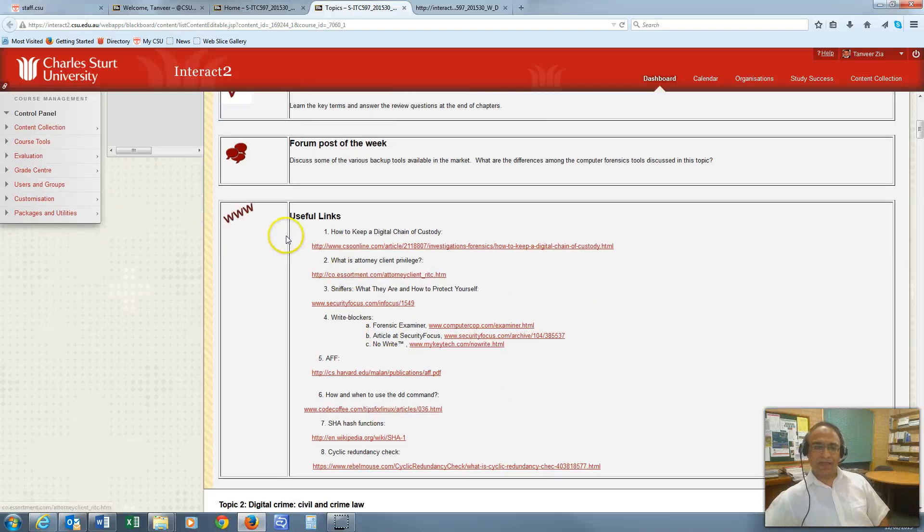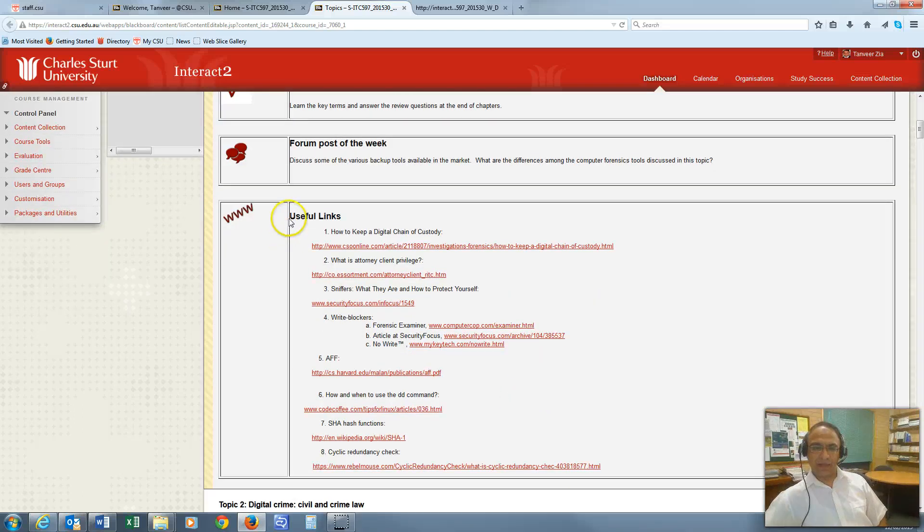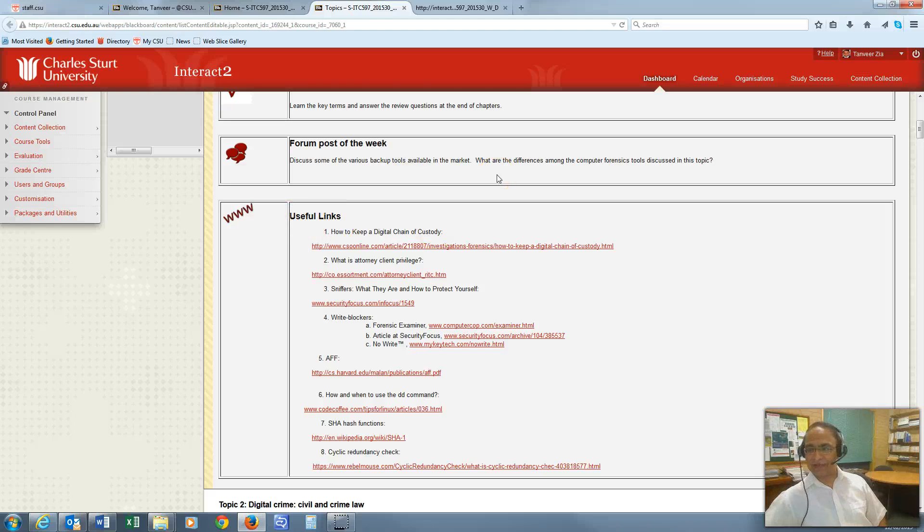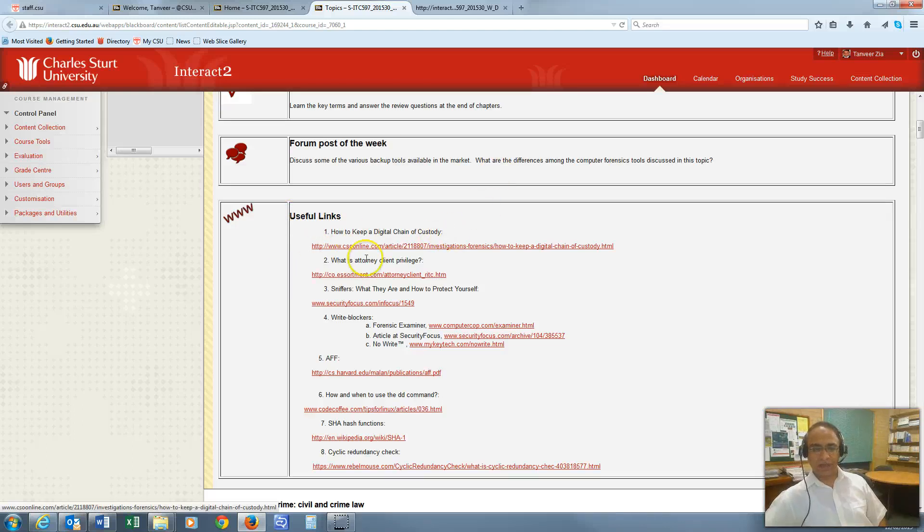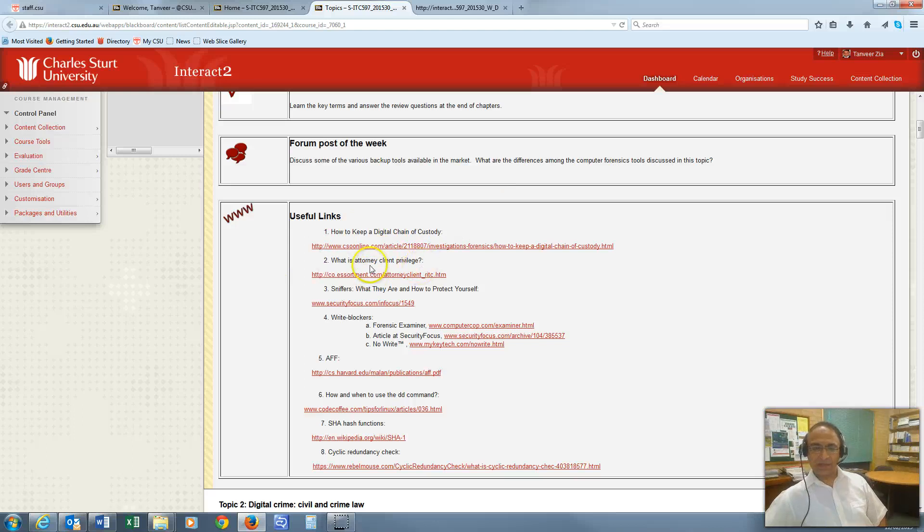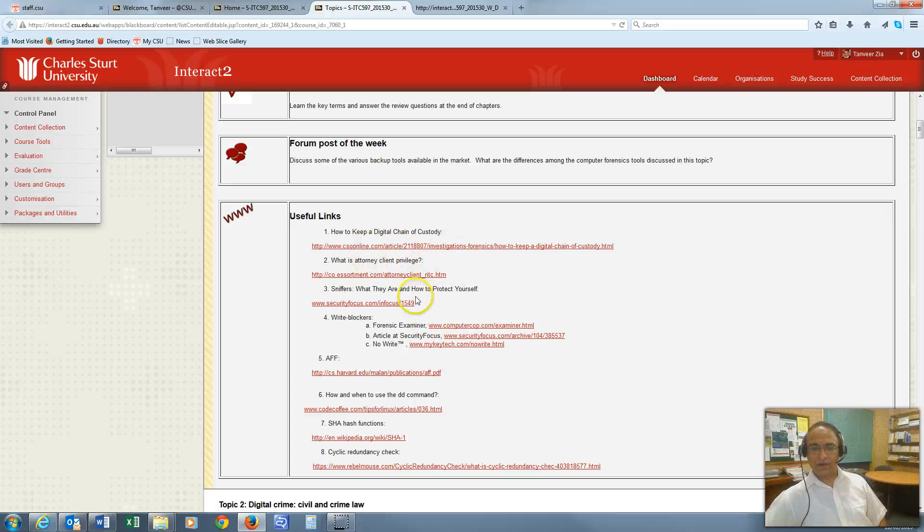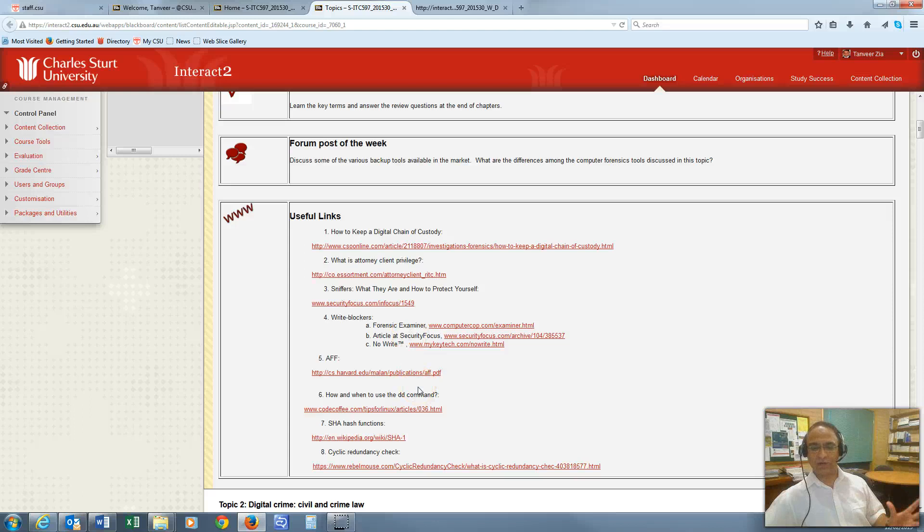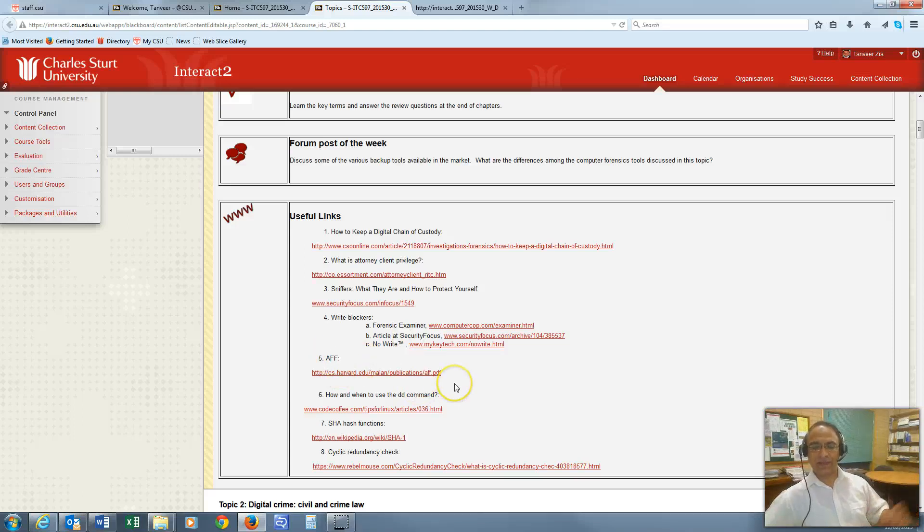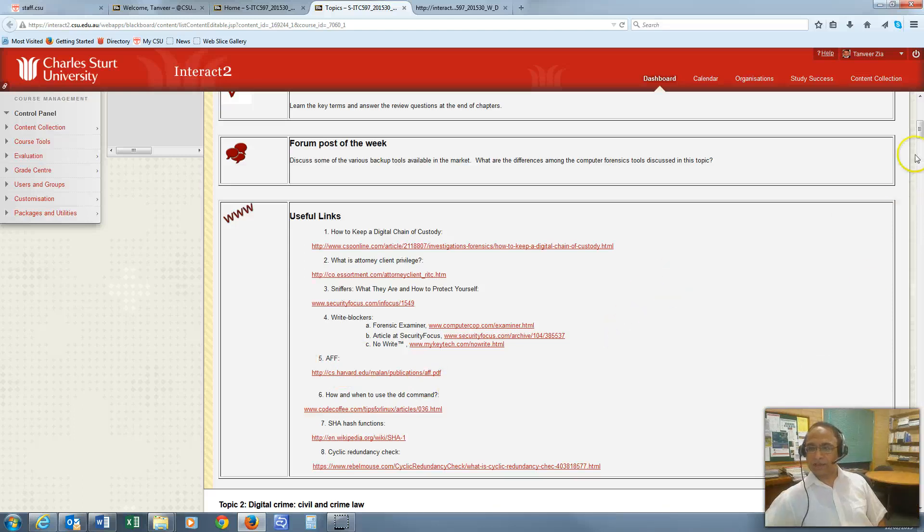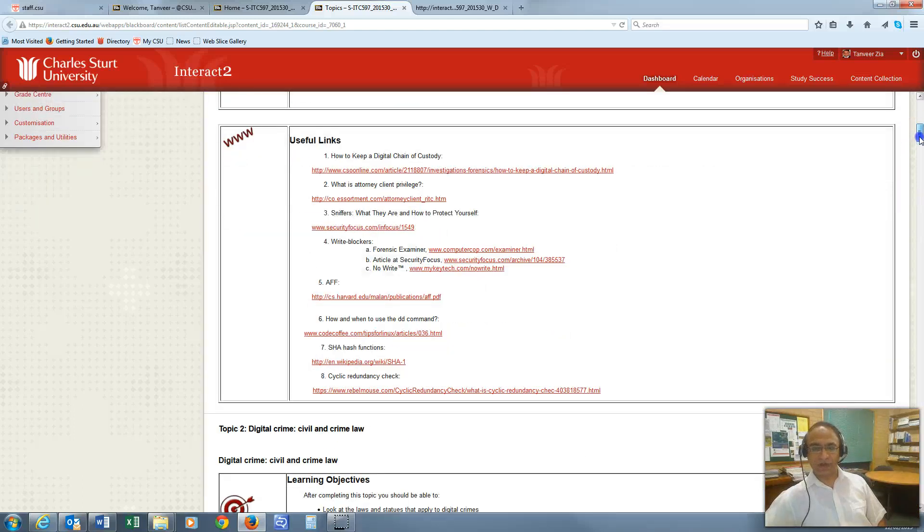The last part of weekly topics is useful links. Besides the readings and online topics, I have provided these additional useful links and additional readings. Feel free to go on. Since these are online links, sometimes they change or are removed. Do search for the keywords to find if the link has been changed or removed. That's how all the topics look like.